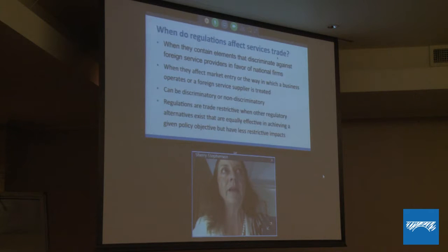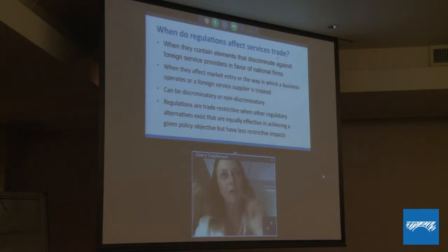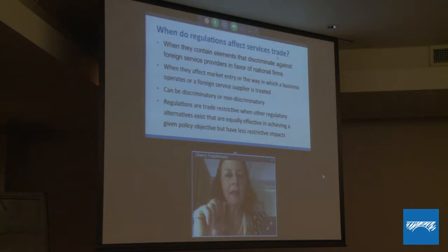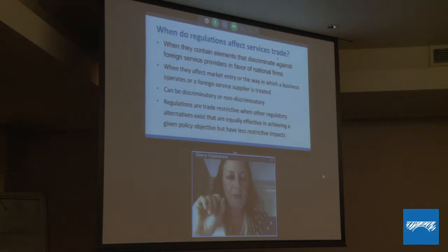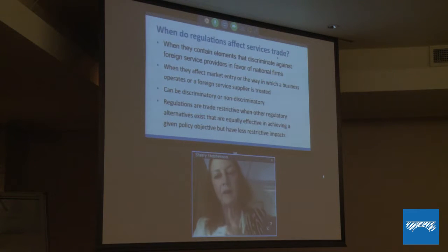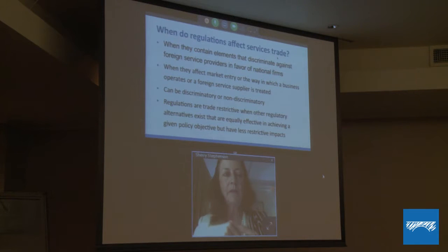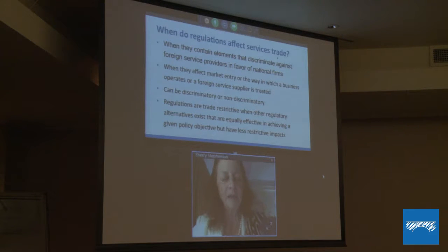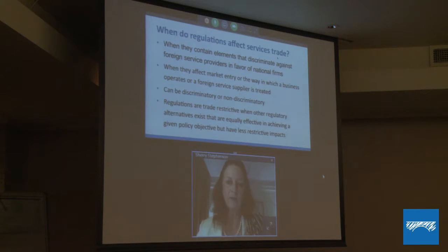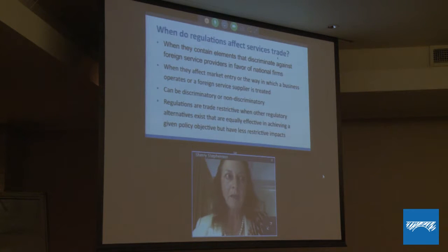When do regulations actually affect services trade? They affect foreign services providers when they contain elements that discriminate — either de jure, formally and legally, or de facto, informally but with a restrictive impact. They can discriminate against foreign service providers or foreign services in favour of national firms. They can affect the market entry or the way in which a business operates after they enter the market, and they can be discriminatory either overtly or non-discriminatory but have a restrictive impact de facto.